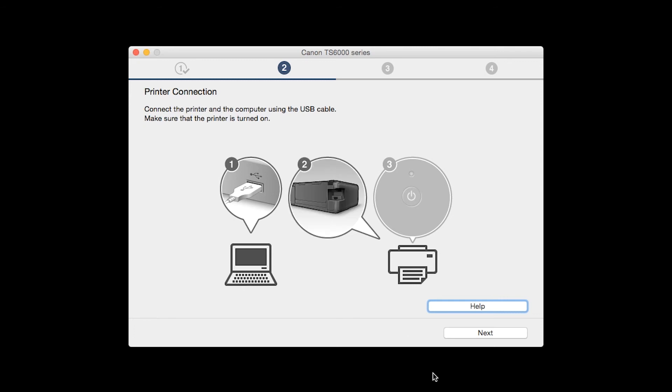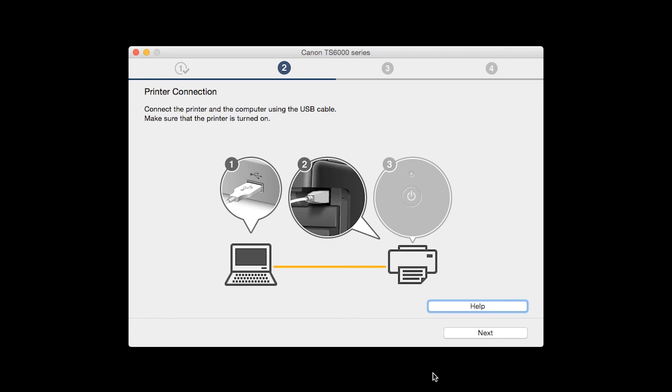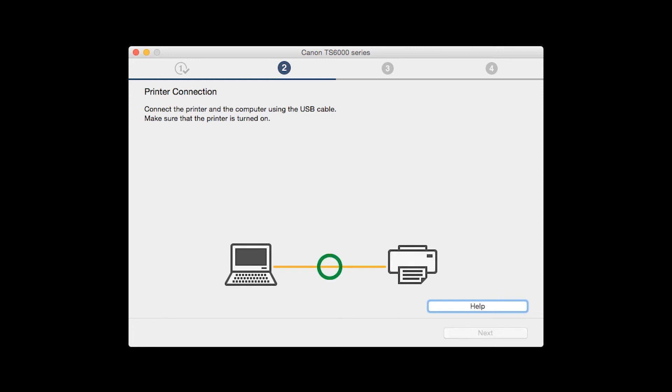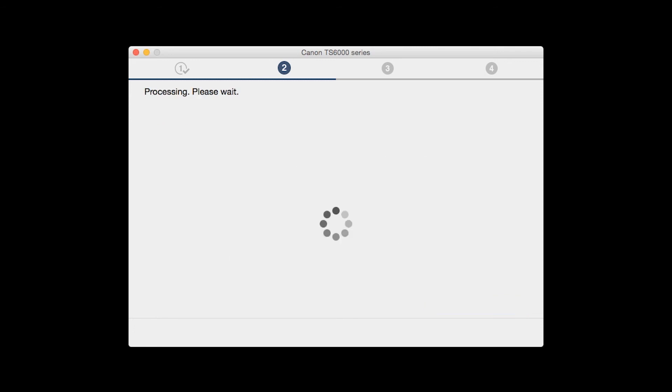When prompted, connect the USB cable from your printer to your computer. The software will begin to detect the printer, which may take several minutes. Once the printer is detected, this window will close automatically and move to the next step.